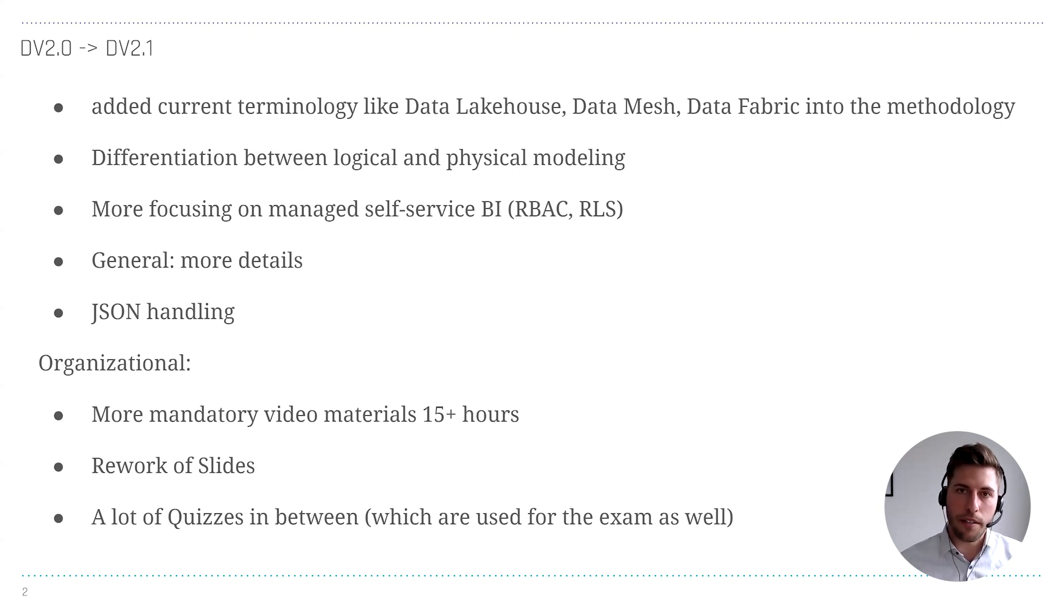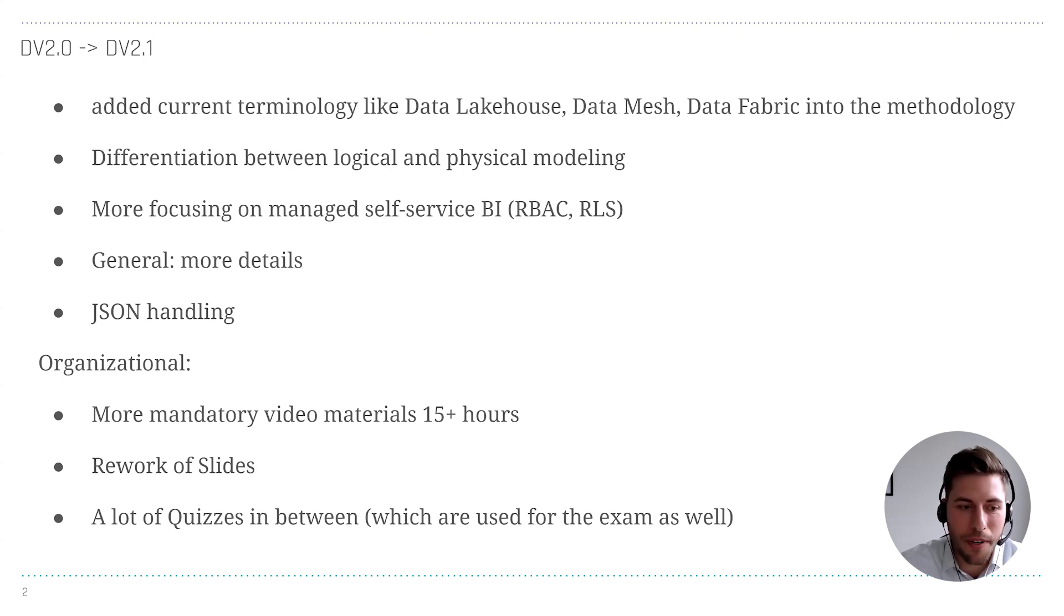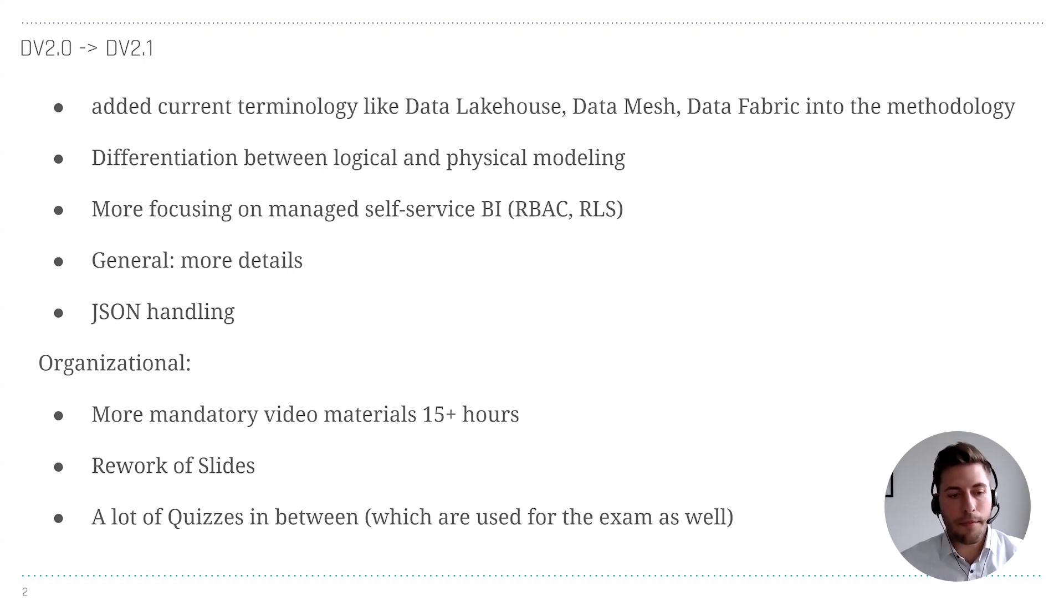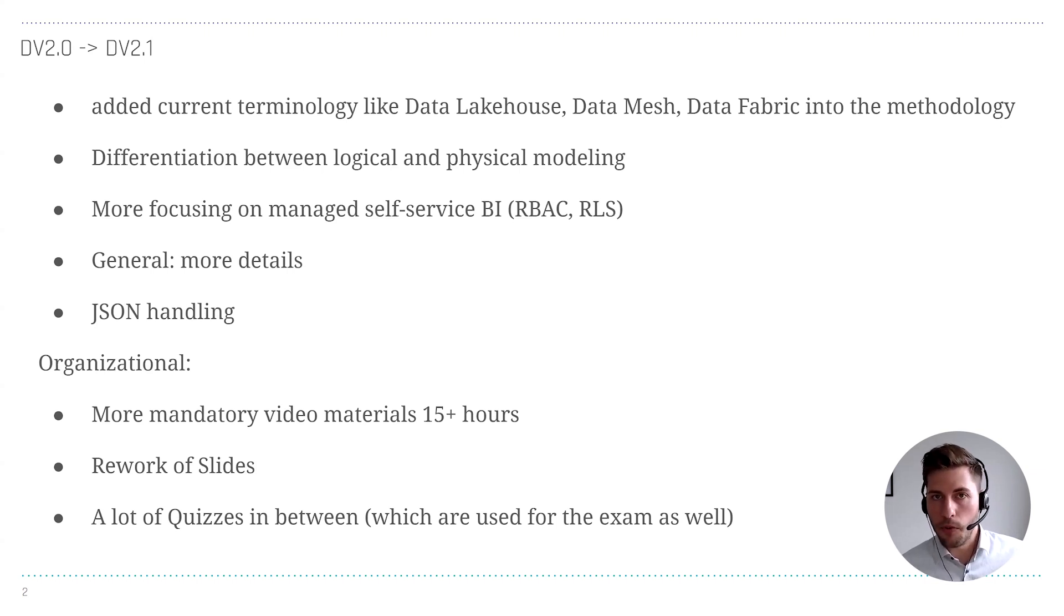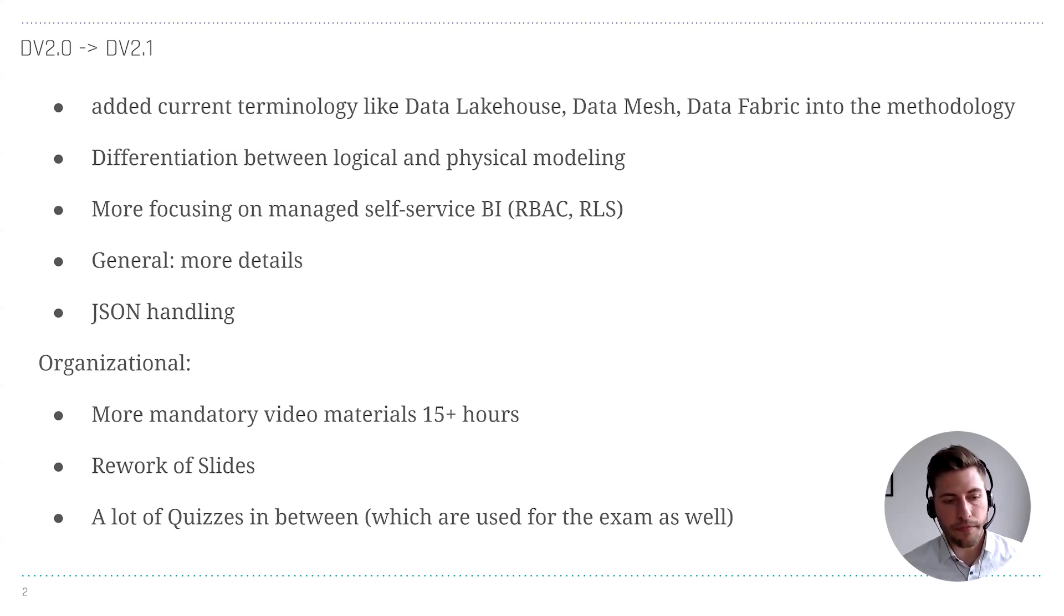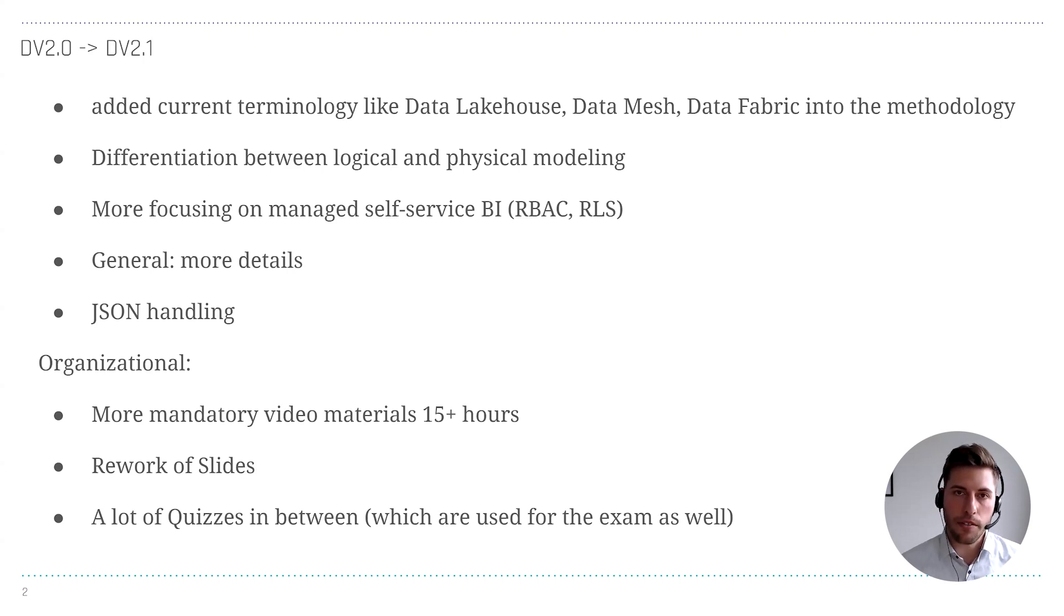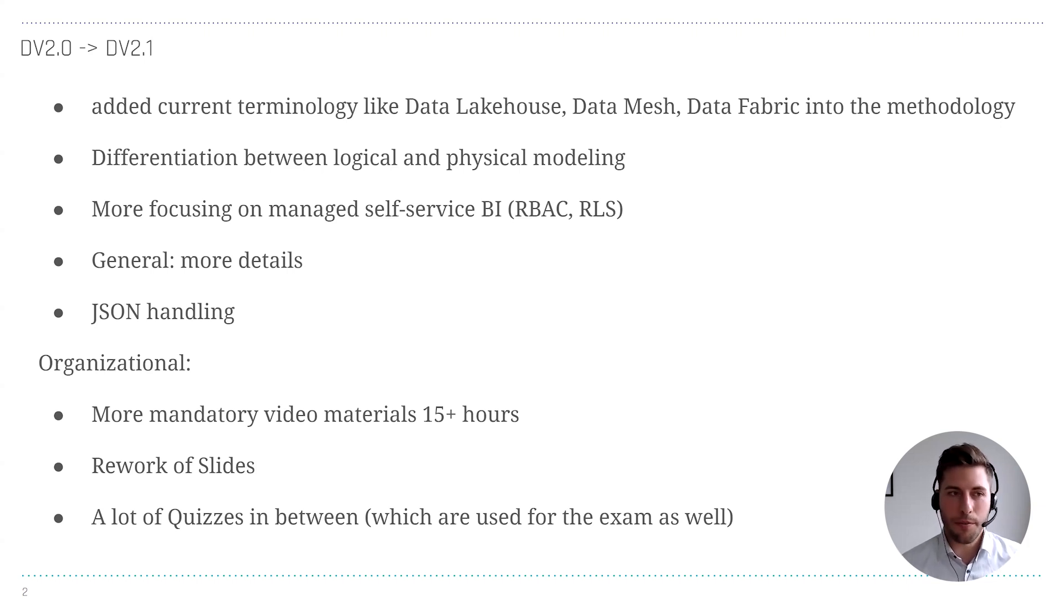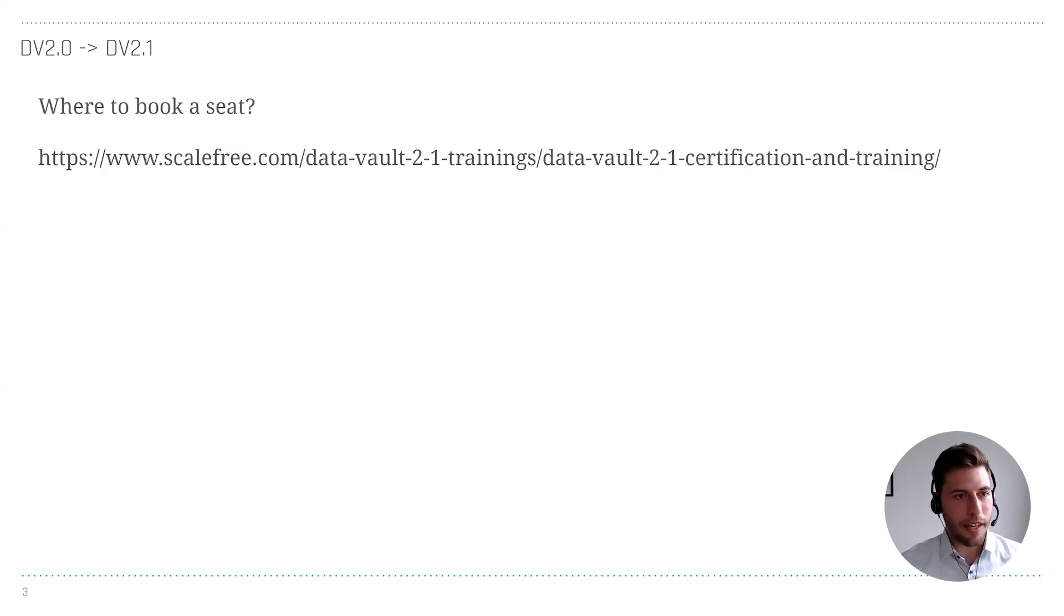You can validate yourself: hey, I'm still on track, I'm still able to follow here. Or if you have to revisit something or re-read something. This helps you to prepare for the exam because the quiz questions are also used for the exam, and it gives you a status in between so you can prove yourself that you understood what the trainer told you.